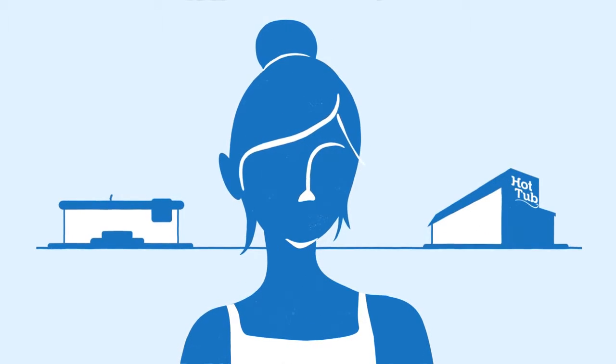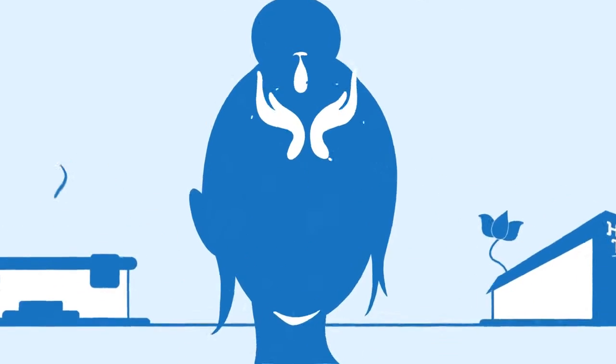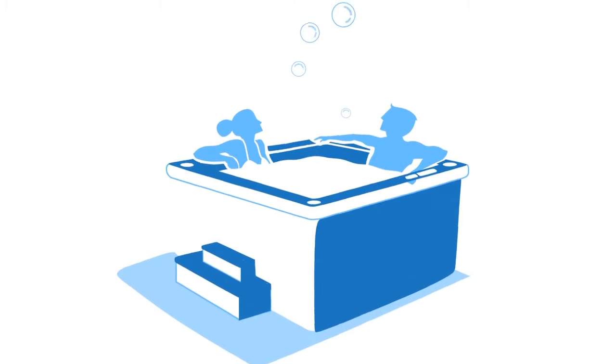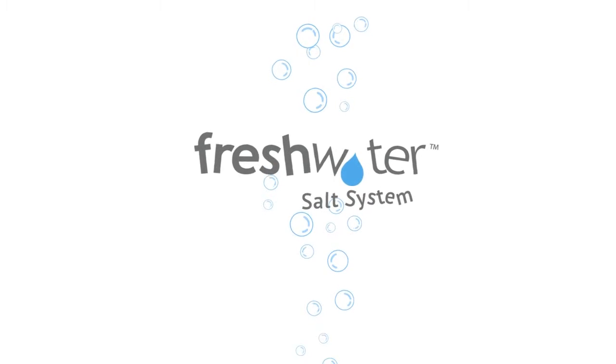One of the primary concerns about owning a spa is water care. What if you could spend more time relaxing in your spa and almost no time maintaining it? Introducing the Freshwater Salt System.